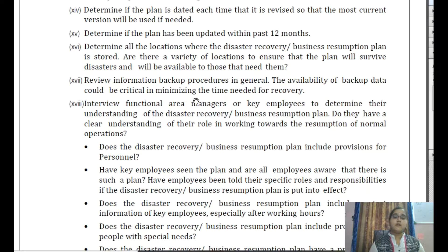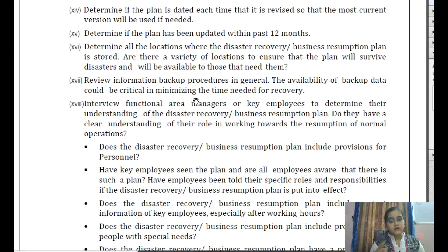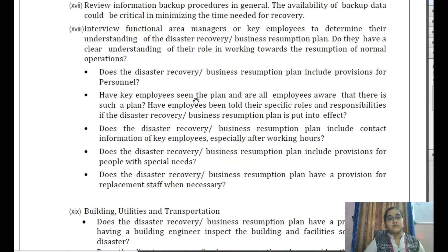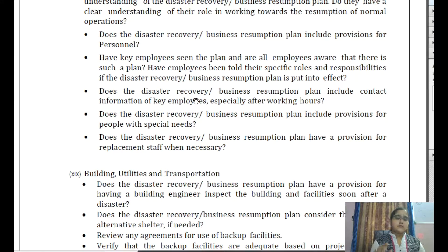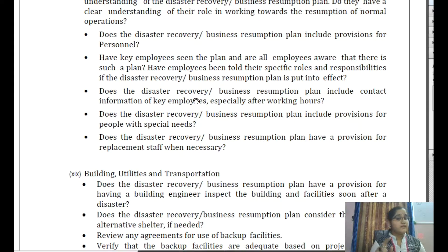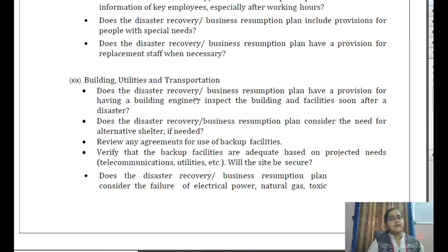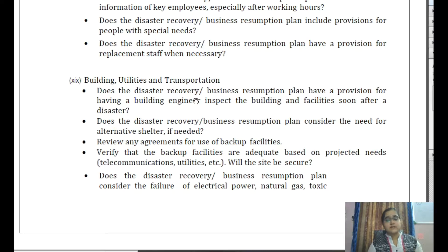To understand whether employees have an idea of these plans, ask them: does the disaster recovery plan provide for the people? Have key employees seen the plan? Are all employees aware of such a plan? Are the employees briefed about their specific roles and responsibilities when a disaster occurs? How can we contact key employees if the disaster occurs after working hours? Does the plan include any flexibility of the budget? Does the plan have any provision for replacement of staff if necessary? Once a disaster occurs, the infrastructure will be affected — building, utilities, and transportation. Does the plan have a provision for an engineer to inspect the building and determine if it is suitable? Does the plan have any alternative shelter for carrying on critical activities? Are there agreements for use of backup facilities?